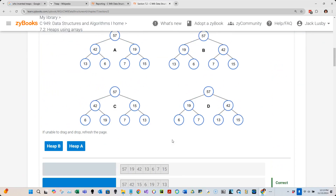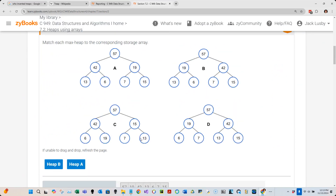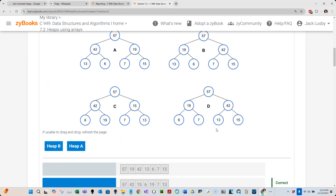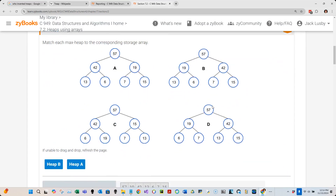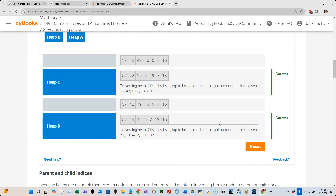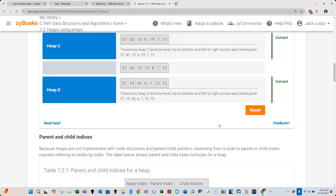On the OA, they may present a min or max heap and ask for its array representation. You need to know that the root node is the first entry in the array, then you go to the next level left to right, then the next level left to right — and that produces the array.